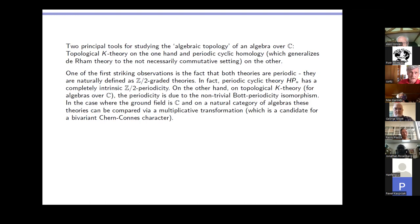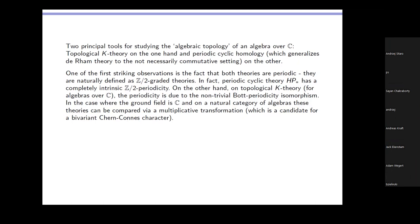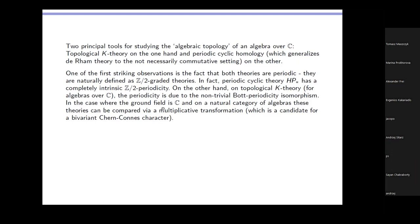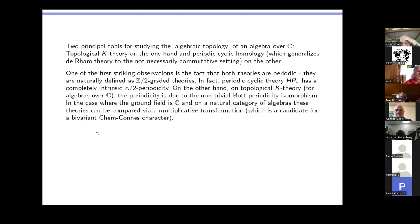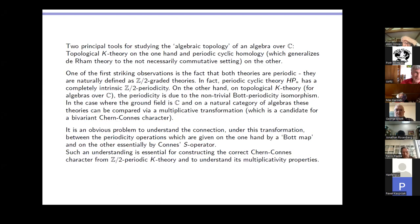So you have the Bott periodicity isomorphism, and these two theories can be related. There is a Chern-Connes character, which can be viewed in the monovariant case, but it's even better viewed in the bivariant case. In the bivariant case, it gives a multiplicative transformation from bivariant K-theory to bivariant cyclic periodic homology. Now, there is a natural candidate for a multiplicative transformation, but which turns out not to be completely the right one, because it is not compatible with the Z-mod-2 periodicity — it's multiplicative on a Z-graded theory but not on the Z-mod-2 periodic theory.